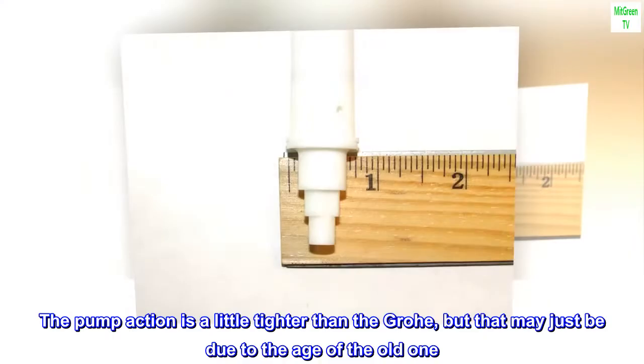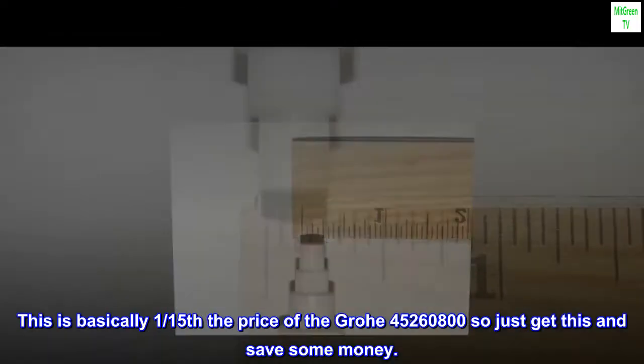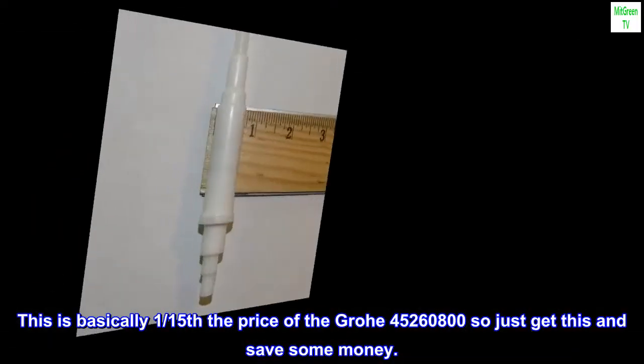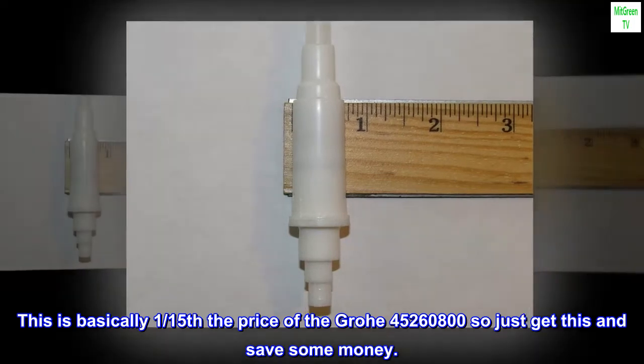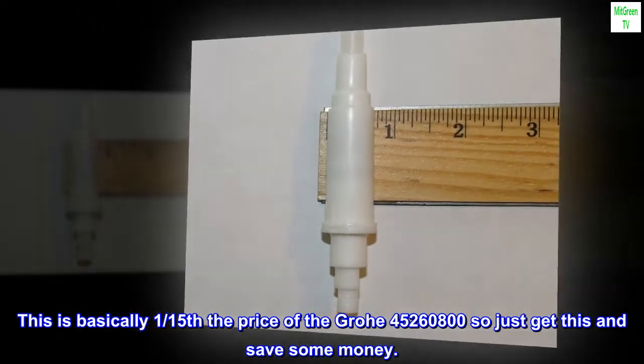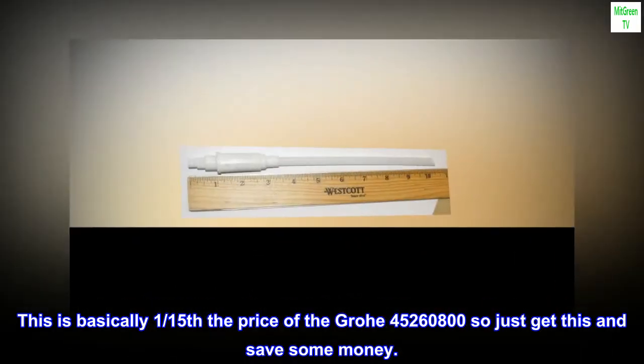This is basically one-fifteenth the price of the Grohe 45260800, so just get this and save some money.